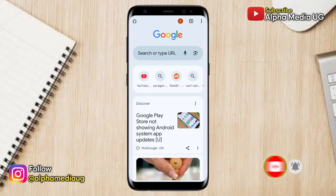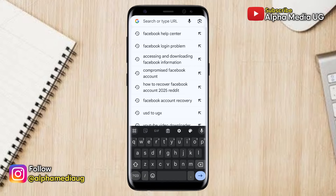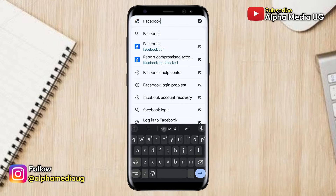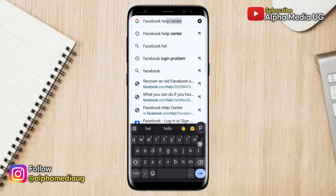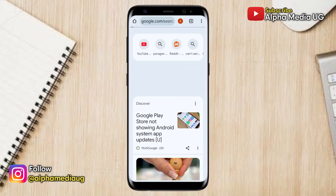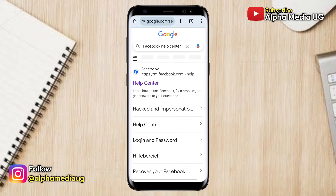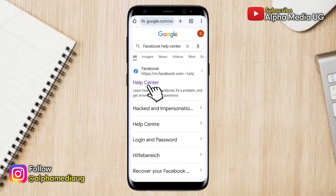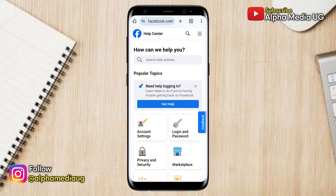The first step is to open your browser and go to the search bar. From there, type Facebook Help Center and hit Enter. From the search results, select the first link that says Help Center. You'll be redirected to the Help Center page.